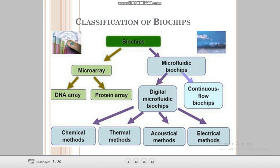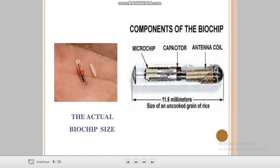Digital micro fluidic biochip has four methods: thermal method, chemical method, acoustical method, and electrical method. These are the four classification methods of biochip. Now we discuss the components of the biochip — it has three components: microchip, capacitor, and antenna coil.